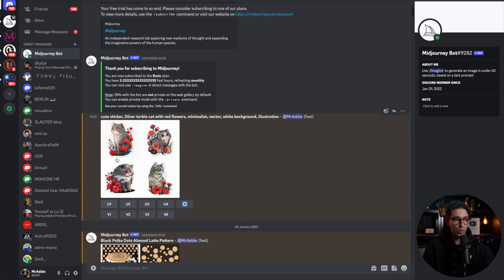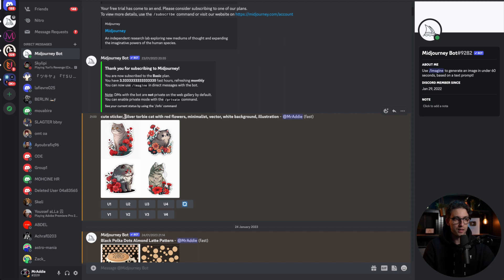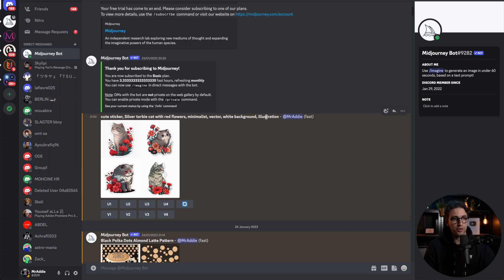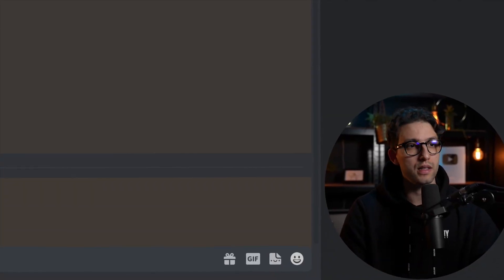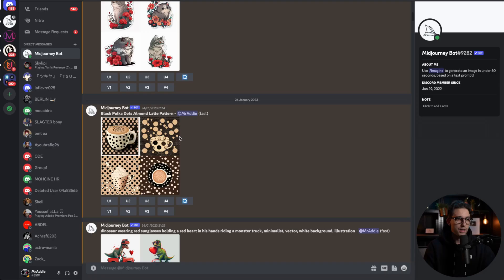To upscale number one you click here, upscale number two you click on this one, and so on. One thing that's really important: you have to give it exactly what you want. If you want a sticker, just put 'cute sticker' then a comma and what you want the design to be. 'Minimalist' is good to add because it gives minimalist designs, which work well for stickers. 'Vector' is good as well. 'White background' lets us remove the design from the background, and 'illustration' is also useful. You can also add a style — for example, comic book style.